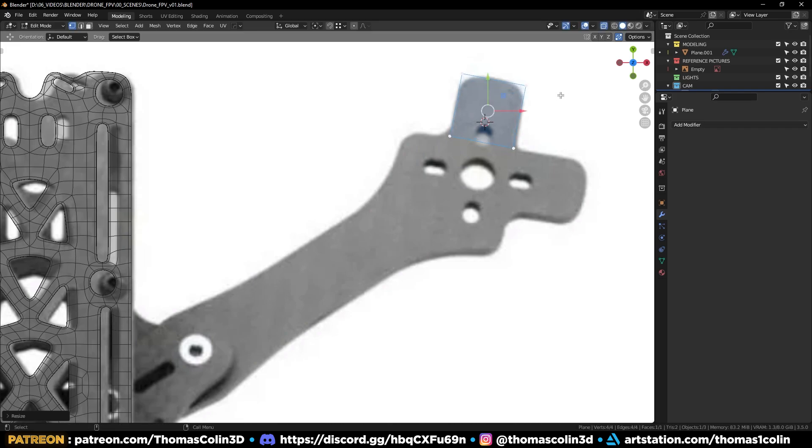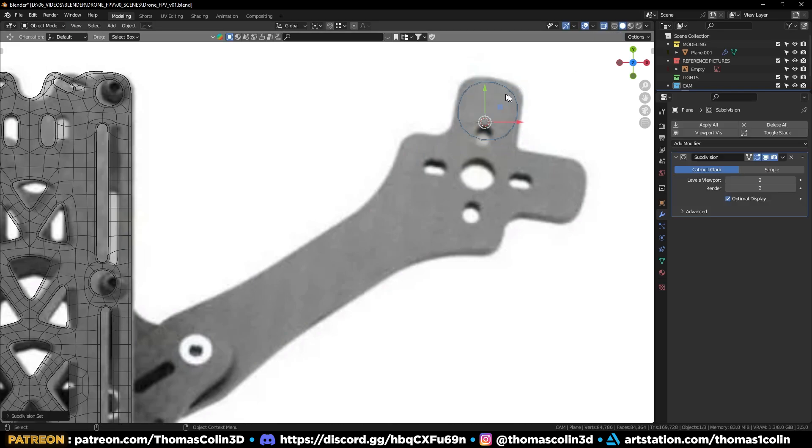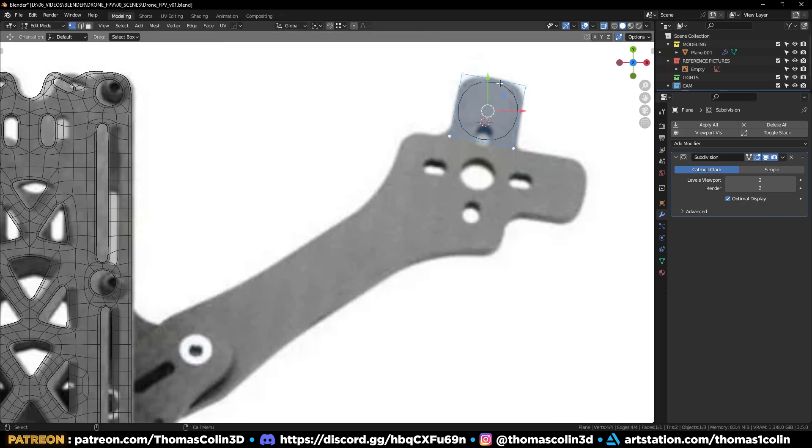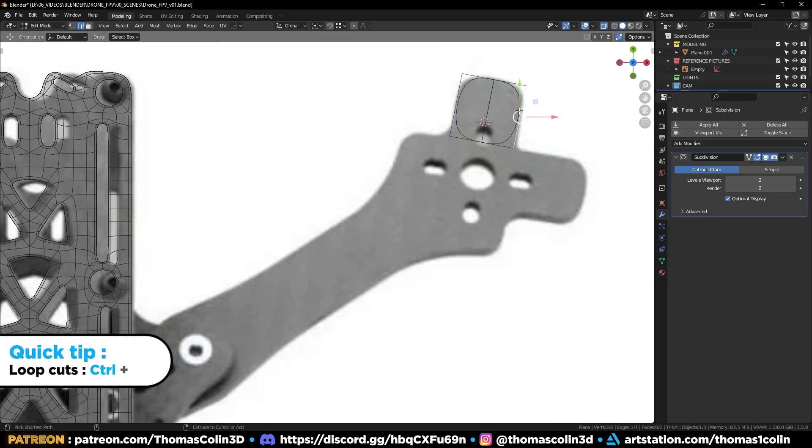Press Ctrl 2 to add a subdivision surface modifier. Ctrl R to add loop cuts.